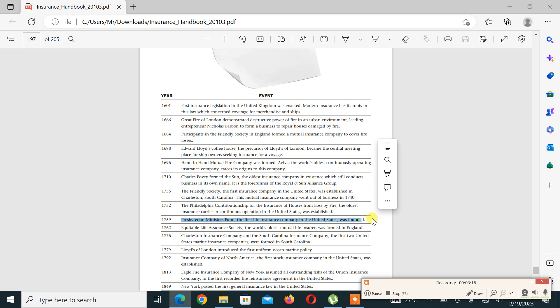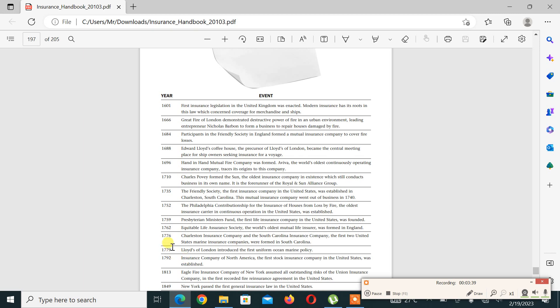Then in 1762, Equitable Life Insurance Society, the world's oldest mutual life insurance company, was formed in England. Then in 1776, Charleston Insurance Company and the South Carolina Insurance Company, the first two United States marine insurance companies, were formed in South Carolina. The remaining history will be covered in our next video.